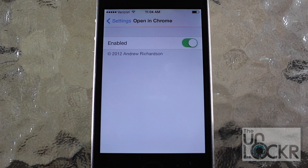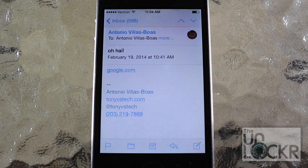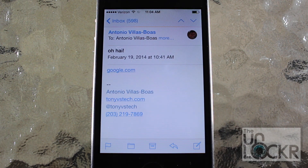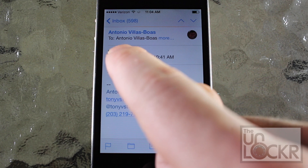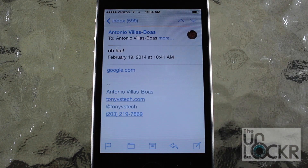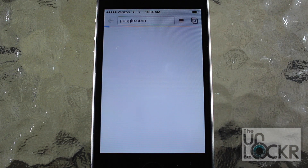We're going to go back to the home screen and I'm going to show you by opening a link from my mail app. I'm going to tap that and the link will open automatically in Chrome.